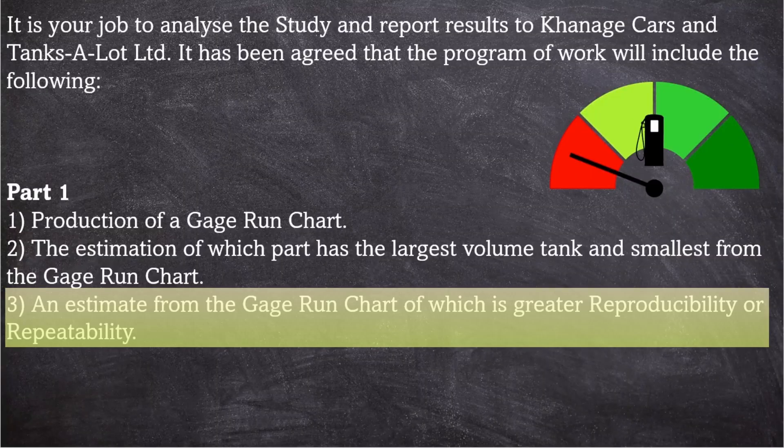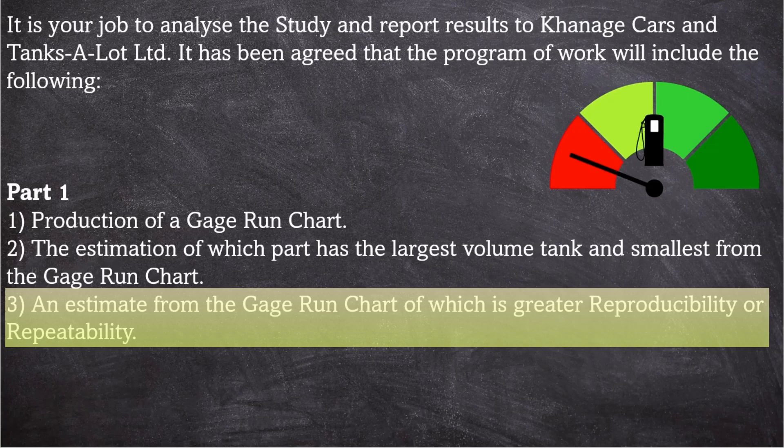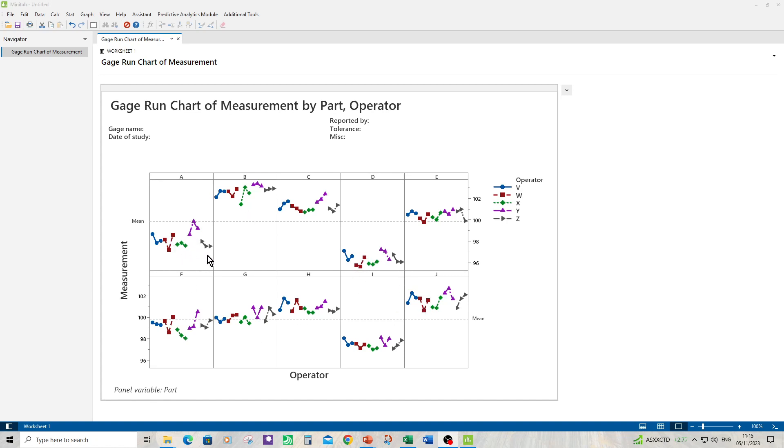So question three: estimate from the gauge run chart which is greater, reproducibility or repeatability. So we've got operator designations of V, W, X, Y and Z. We can see repeatability issues within each operator and we can also see reproducibility issues as well. They are slightly varied from each other. You can see with part A, operator Y seems higher than the others. I'm again going to guess that reproducibility is worse than repeatability.